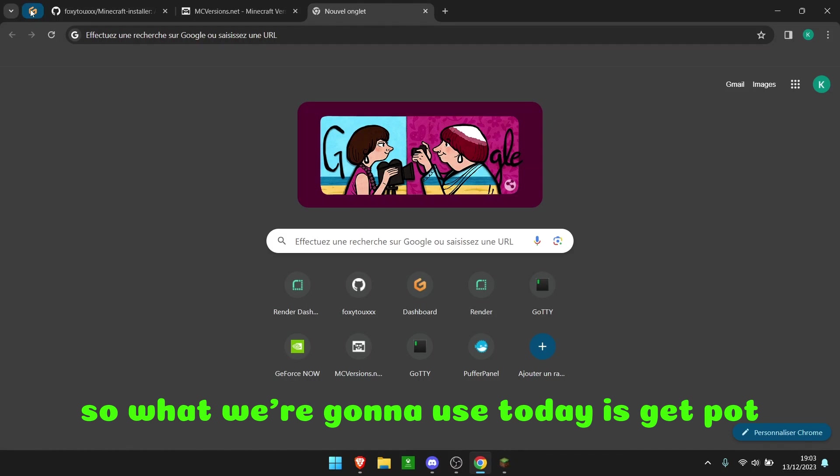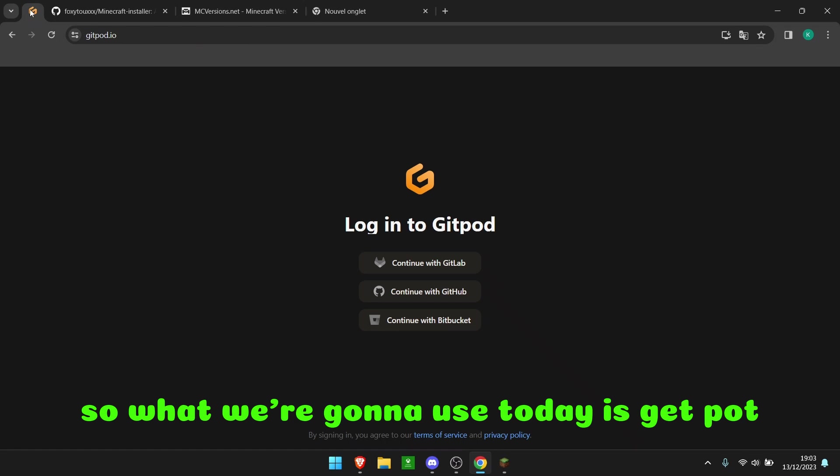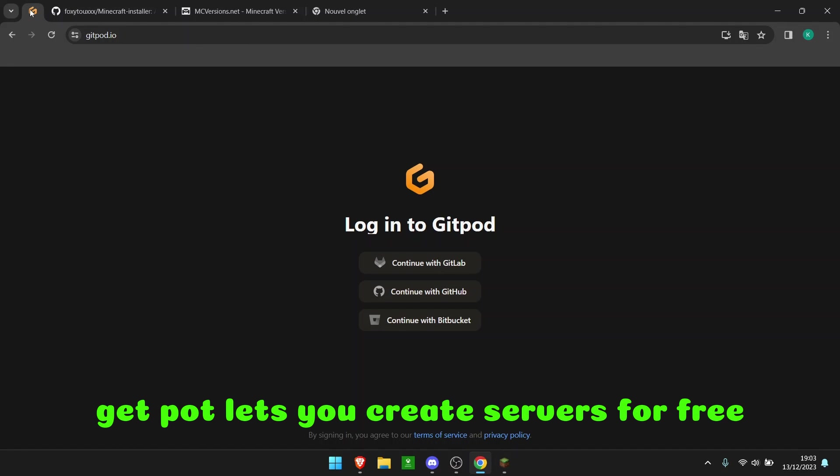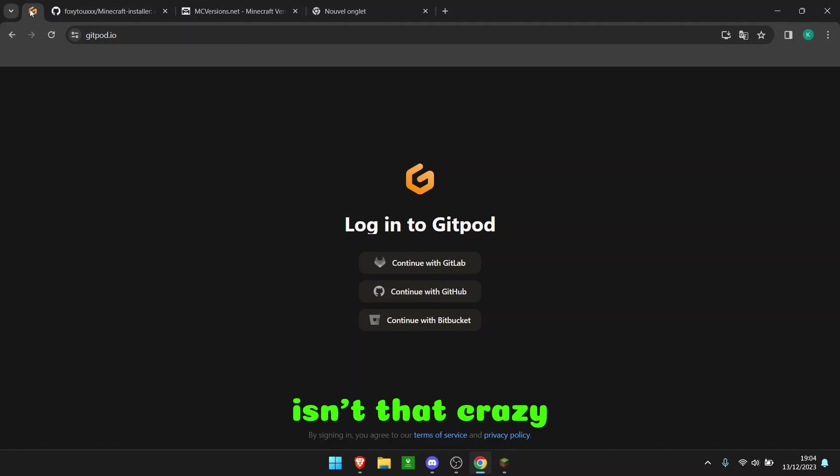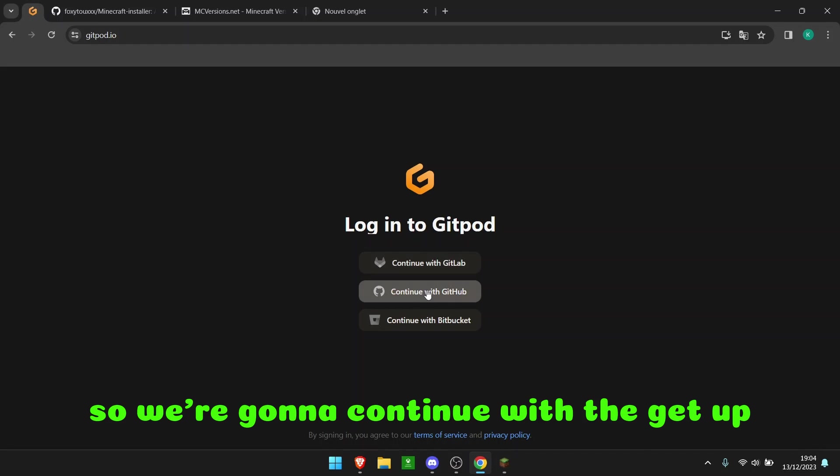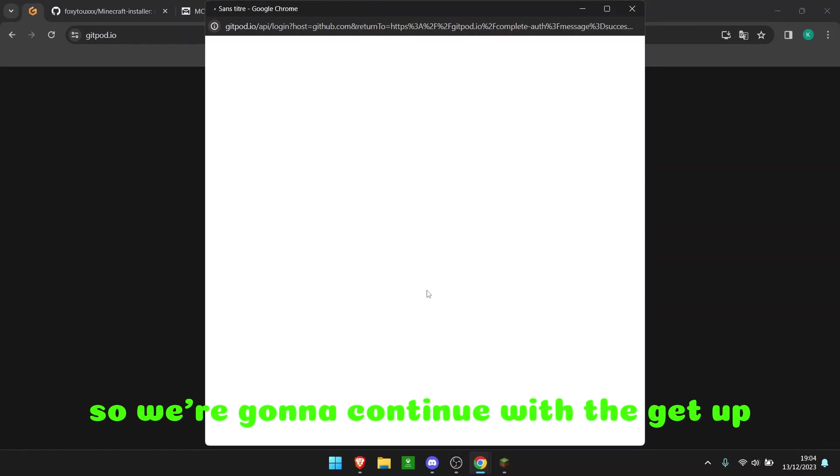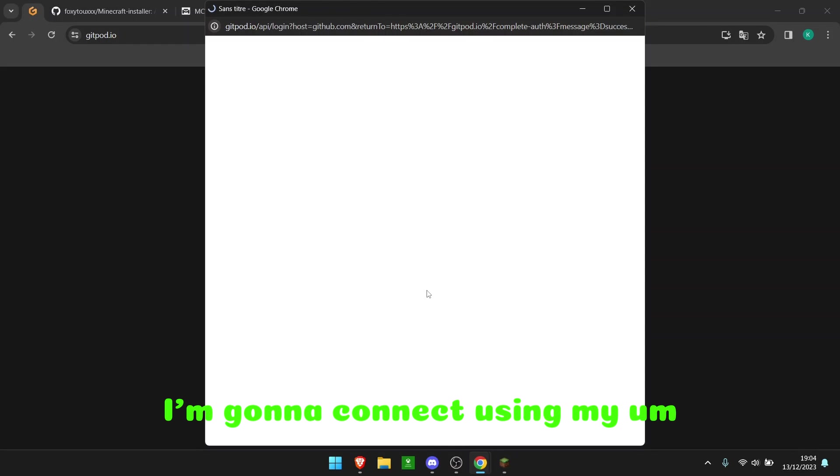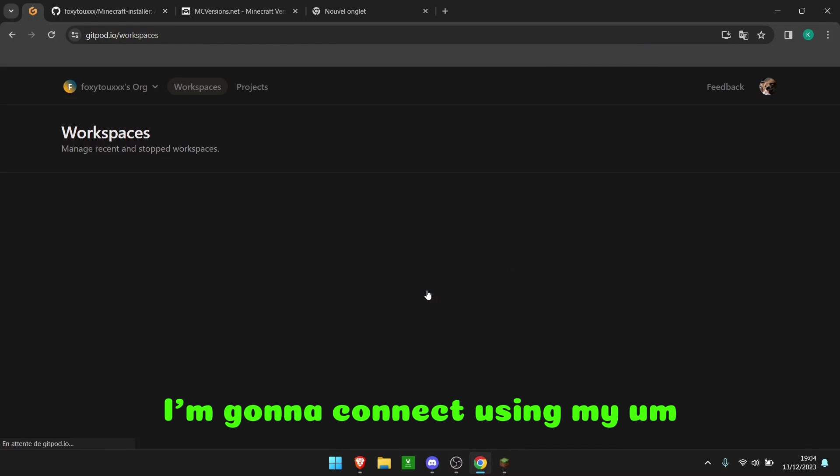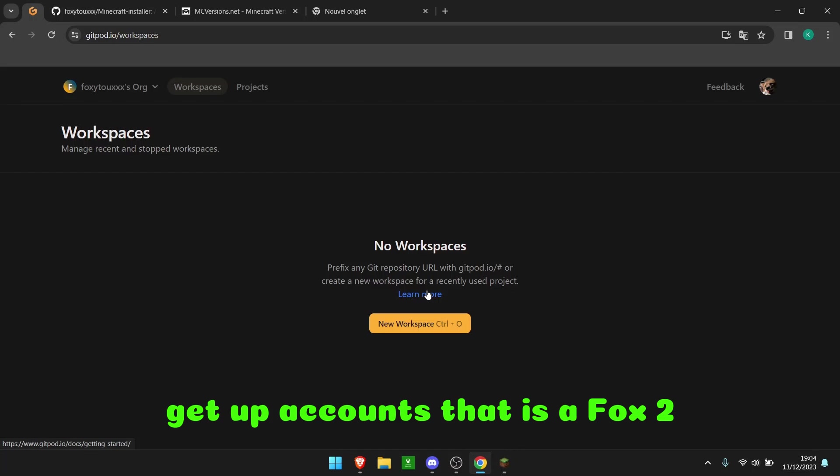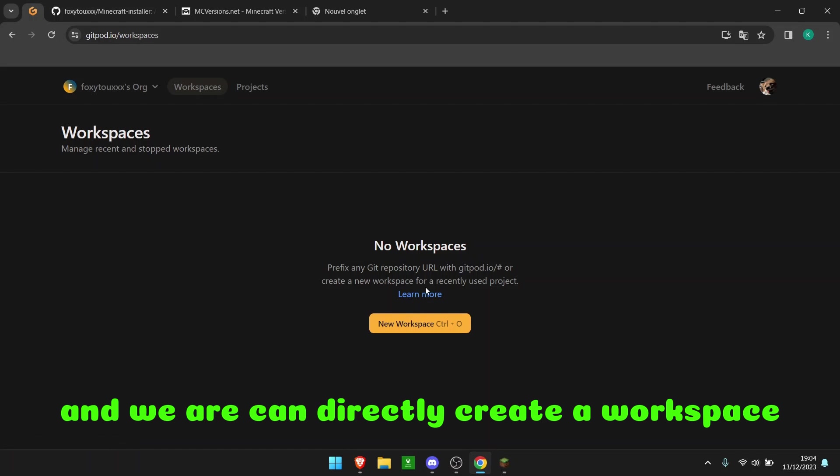So what we're going to use today is Gitpod. Gitpod lets you create servers for free. Isn't that crazy? So we're going to continue with GitHub. I'm going to connect using my GitHub account, that is Foxy2, and we can directly create a workspace.